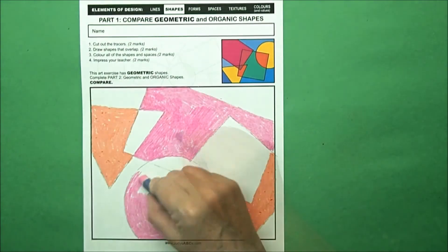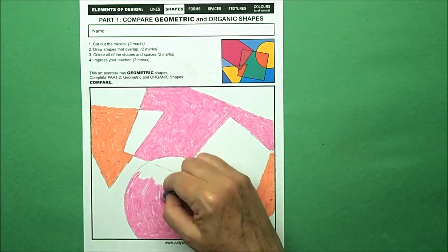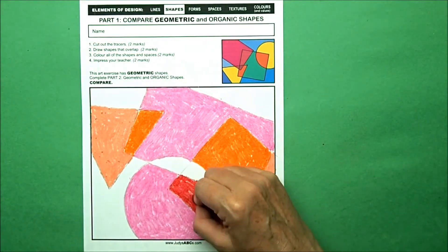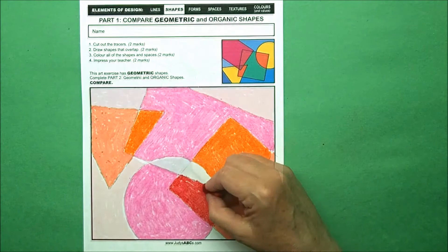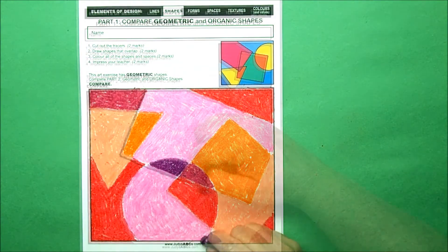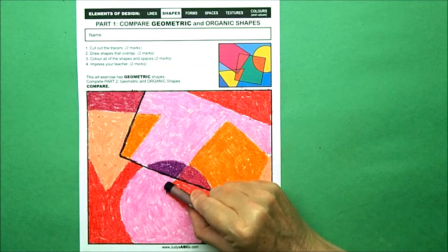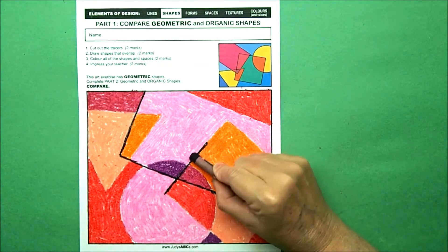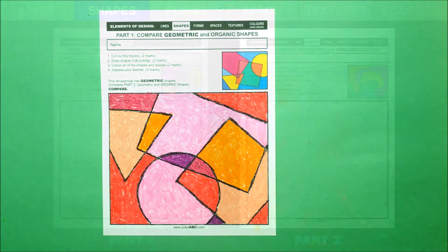I used oil pastels because I like the bright colors. You could also use pencil crayons, markers, or crayons. When I finished coloring the shapes and spaces, I carefully traced my lines with black to make them stand out.